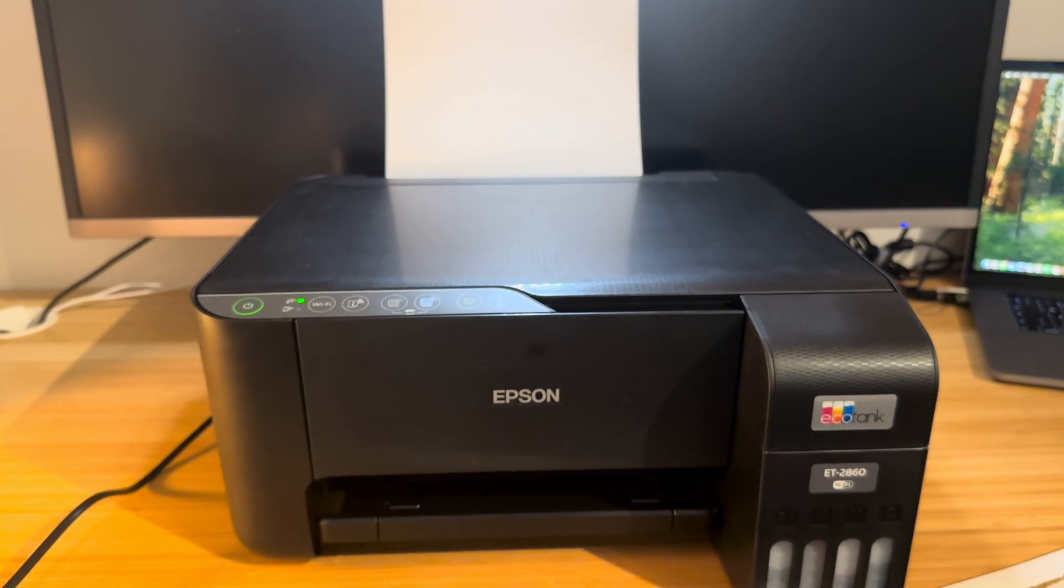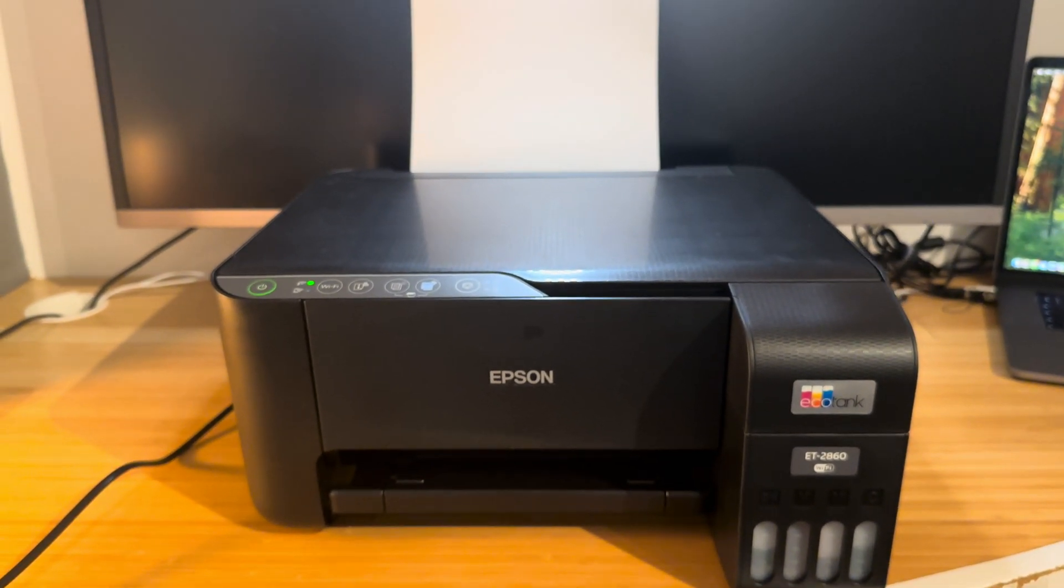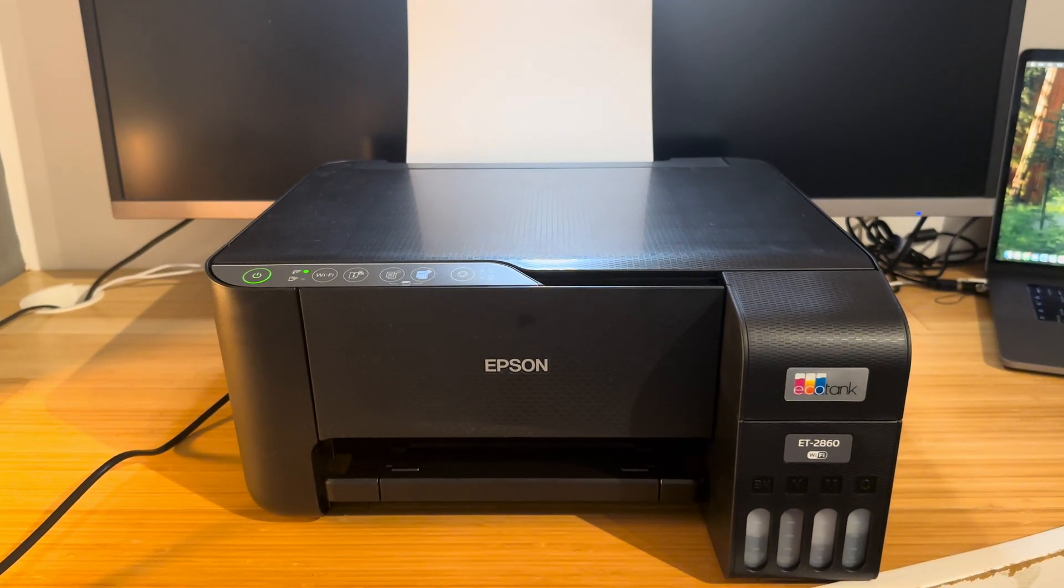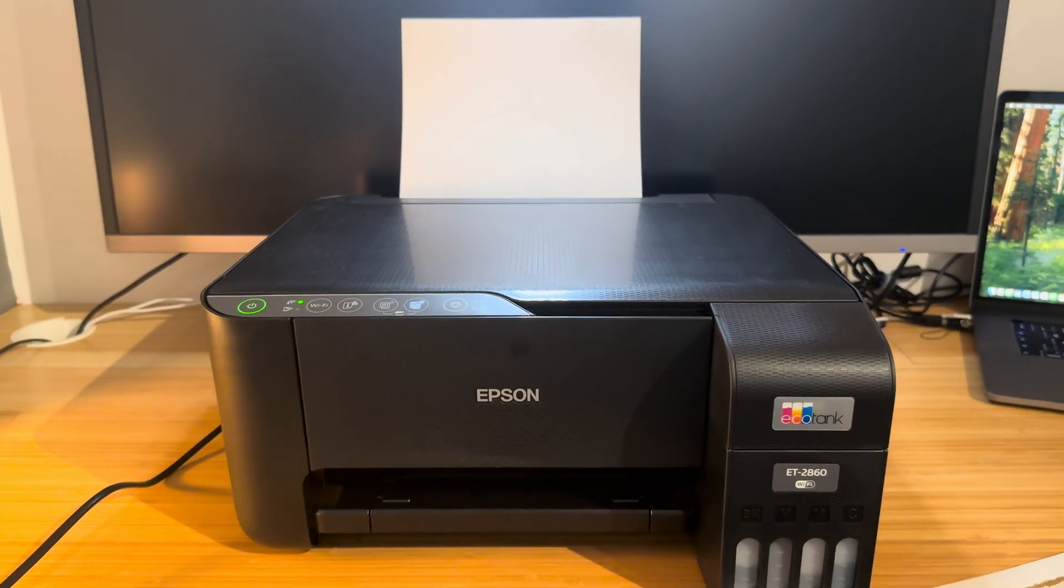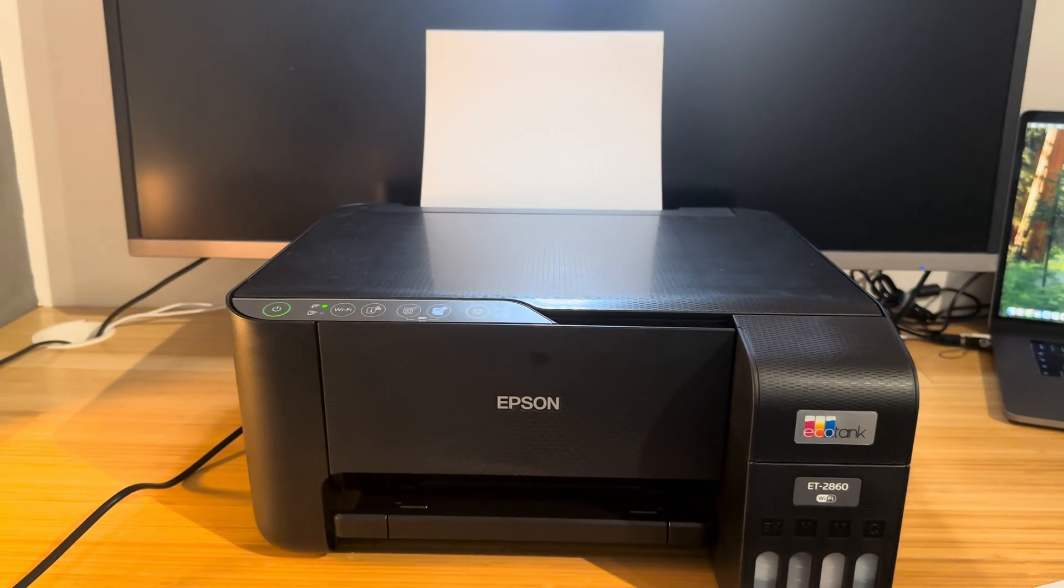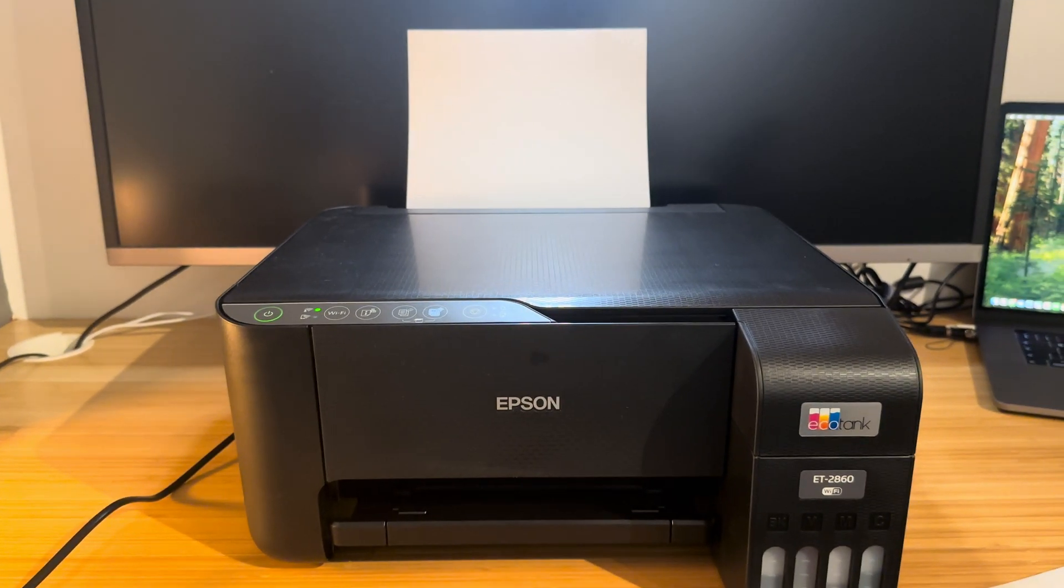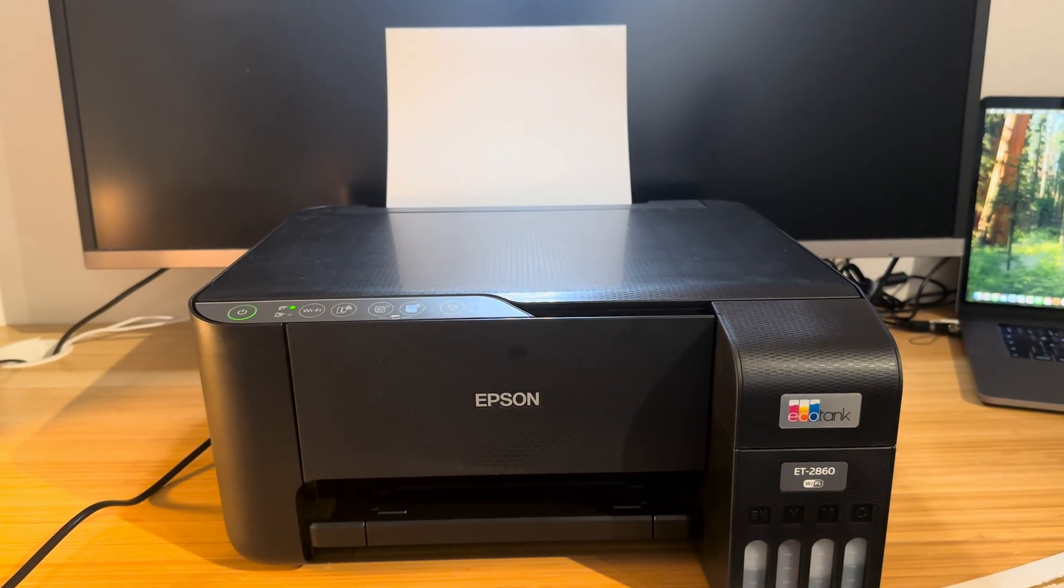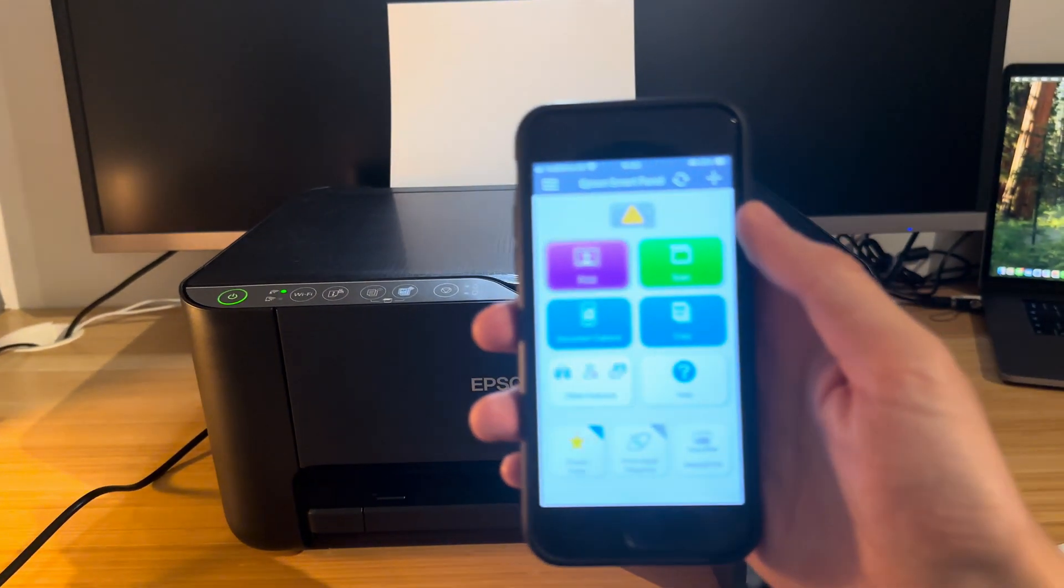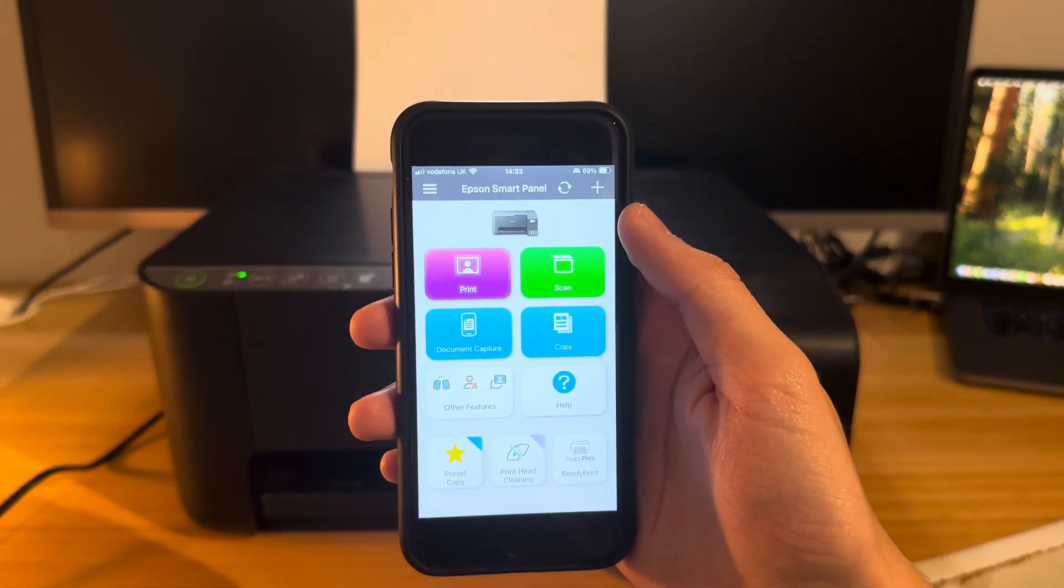So the next way of changing paper settings is when you're doing functions and features through the app itself. Now I'm not going to go through all the functions and features but they all have the same menu and same options, and I'm referring to the copying feature and the print feature as you can see if that focuses.